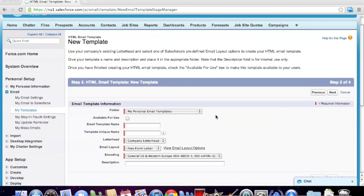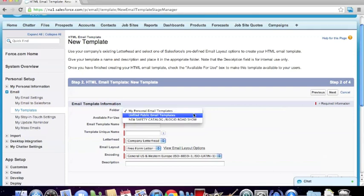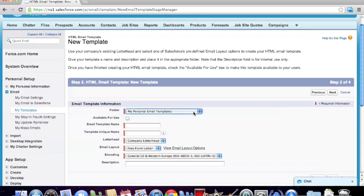Once we've reached step two, we're going to select the folder that this template will be saved to. We're going to save it into the personal email templates, just so that it shows all of your individualized email templates that you've created. The next important step is making sure that we select the 'Available for Use' checkbox. If we don't select that checkbox, we're actually not going to be able to use the template.